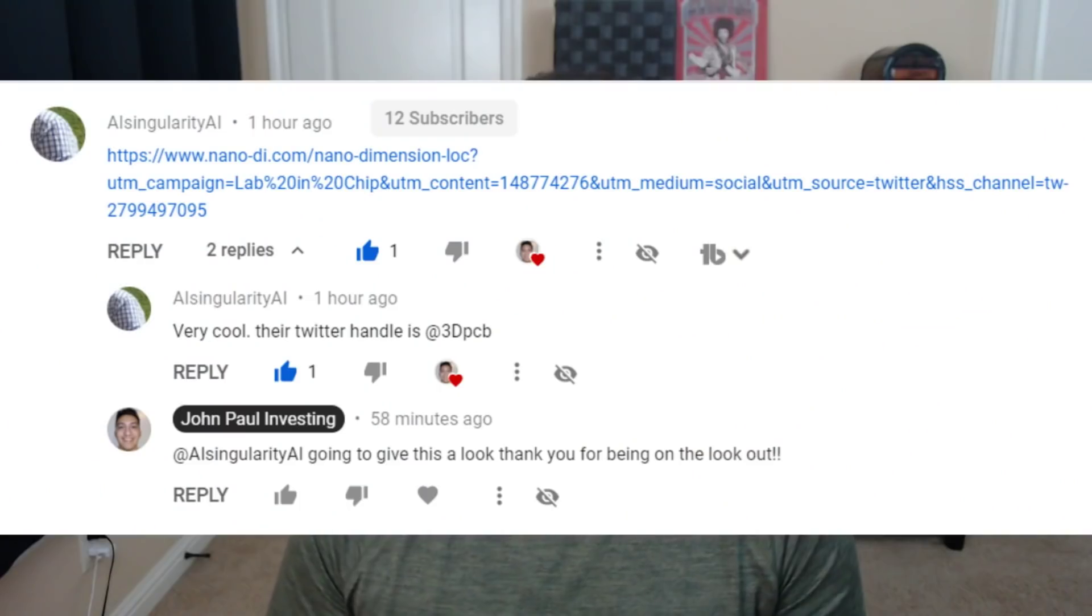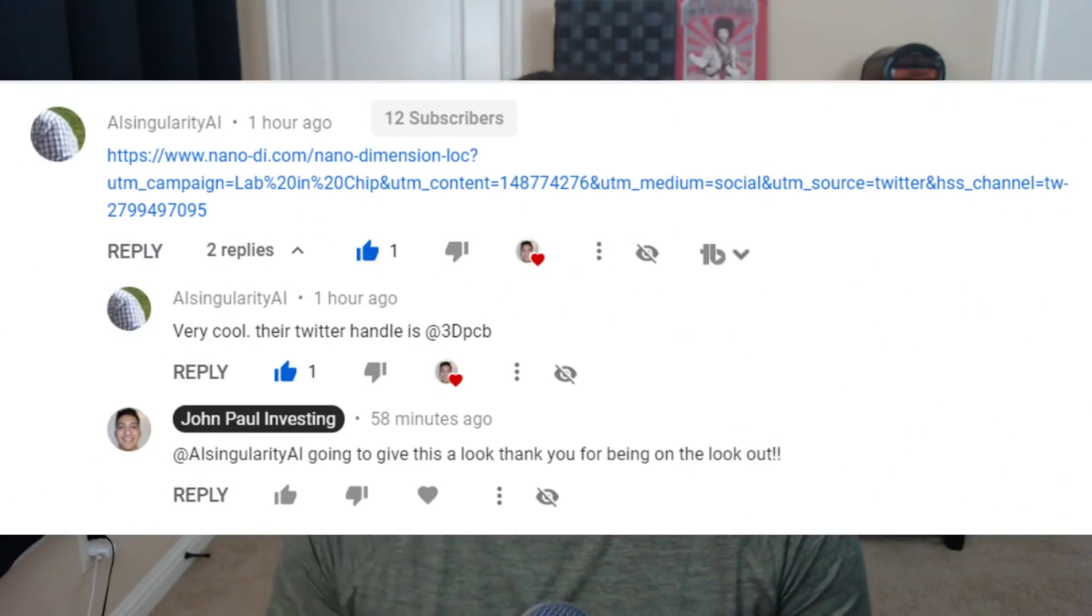I wanted to reveal yet another use case for Nano Dimensions technology. This was brought to my attention by one of my viewers, AI Singularity AI. Thank you so much again for bringing this to my attention.